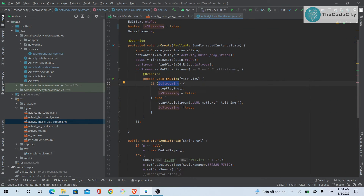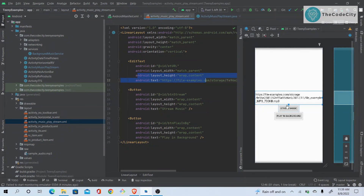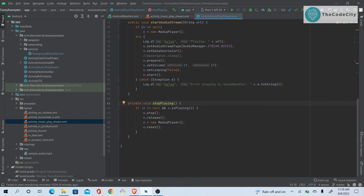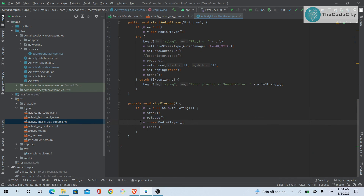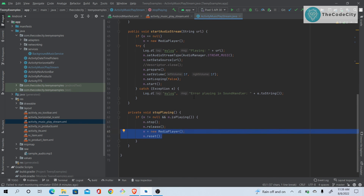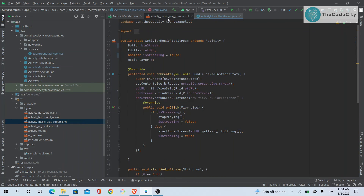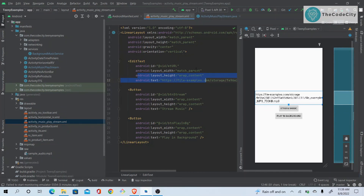In `stopPlaying()`: we check if the MediaPlayer is not null and is currently playing. If so, we stop the MediaPlayer, release it, reinitialize it to a new MediaPlayer, and reset it — so it's ready to stream or play another audio. That's how you can easily stream music from a URL.